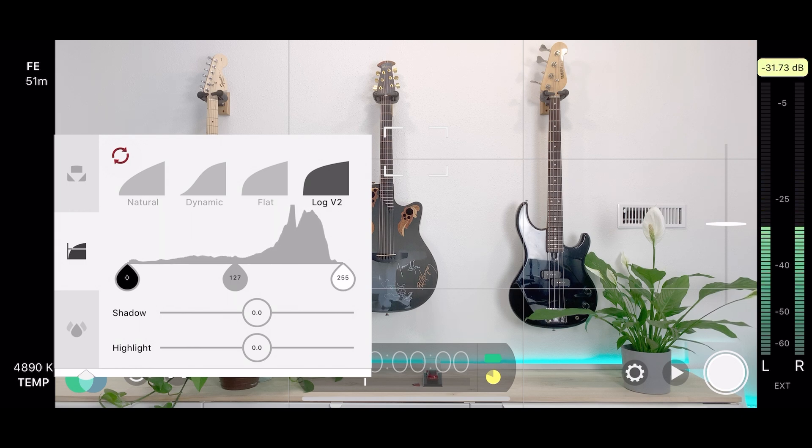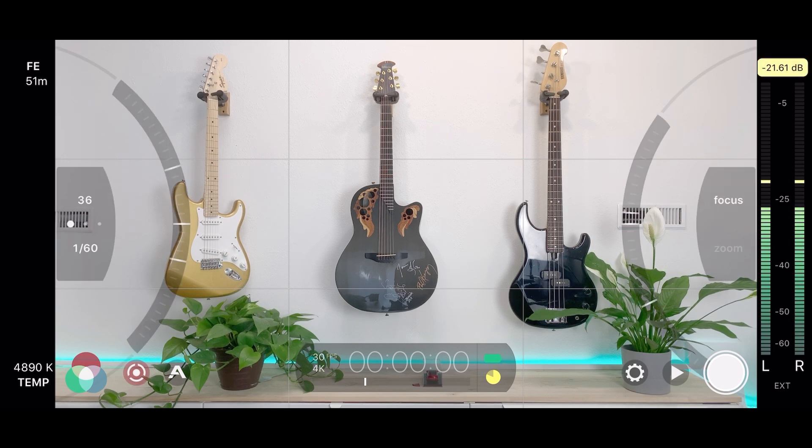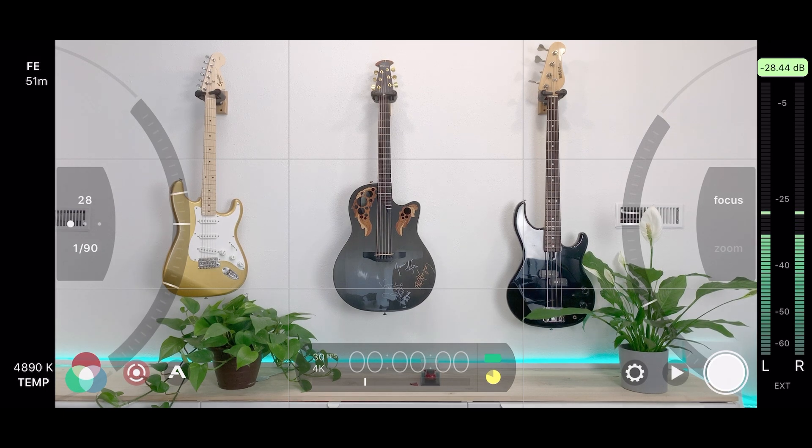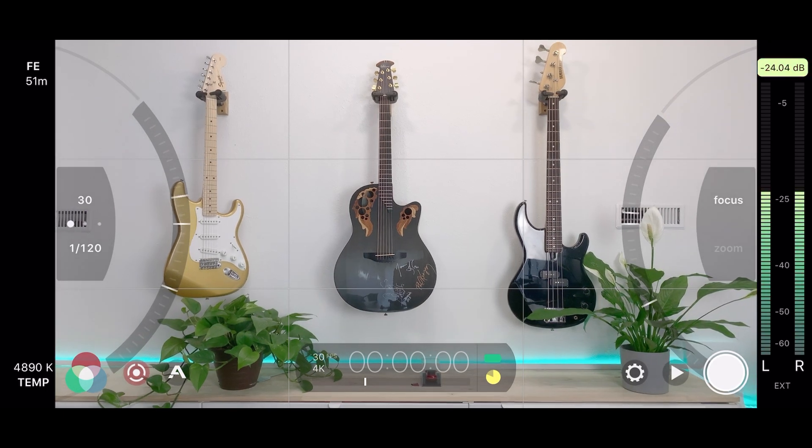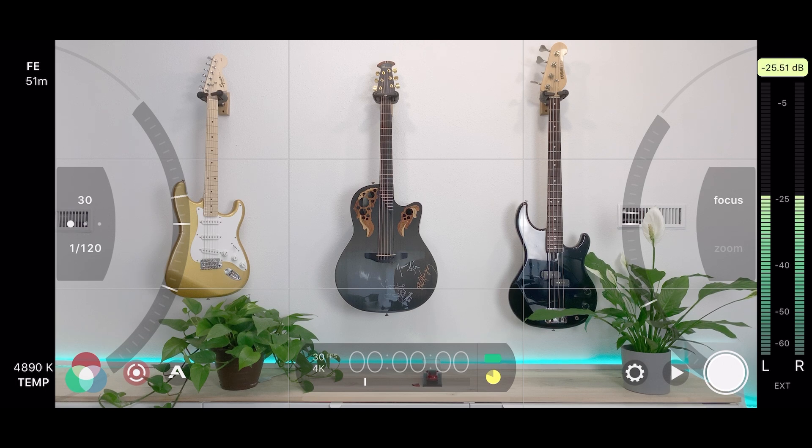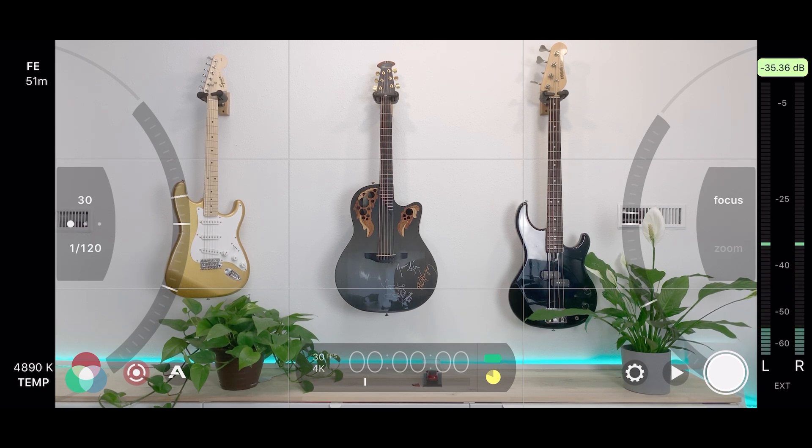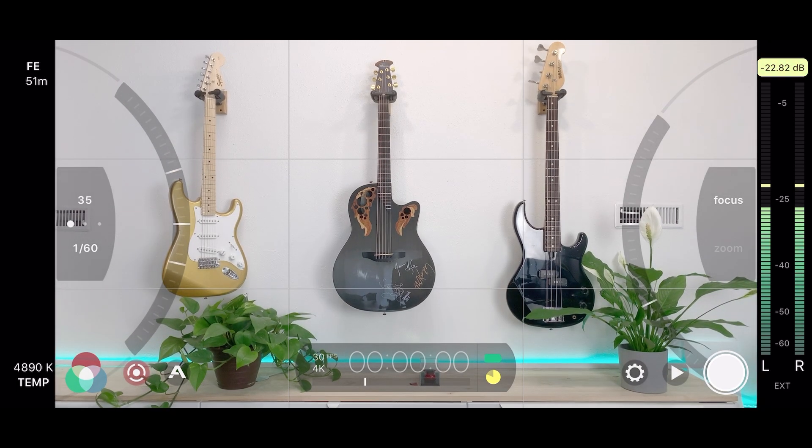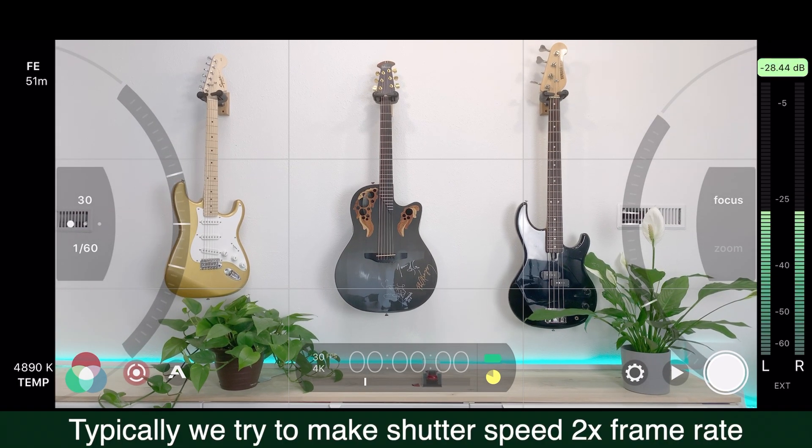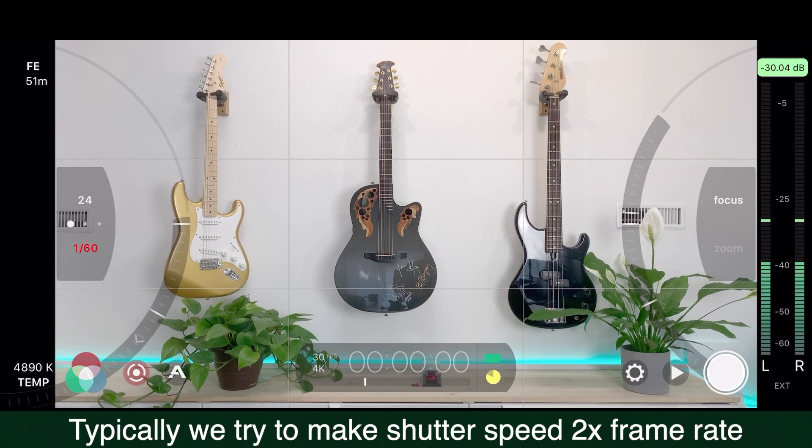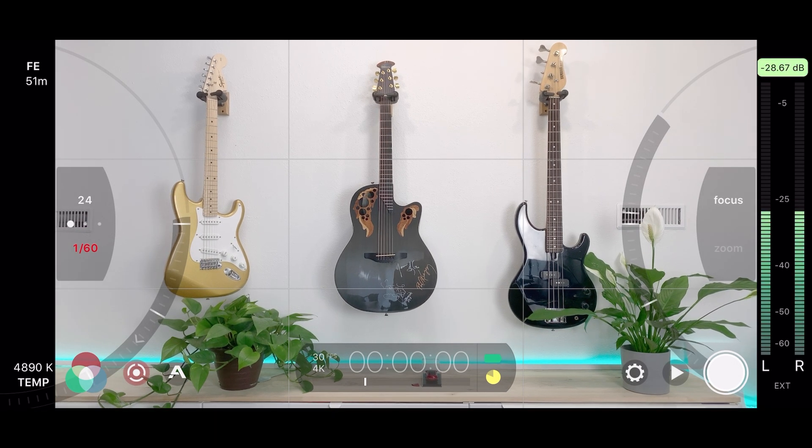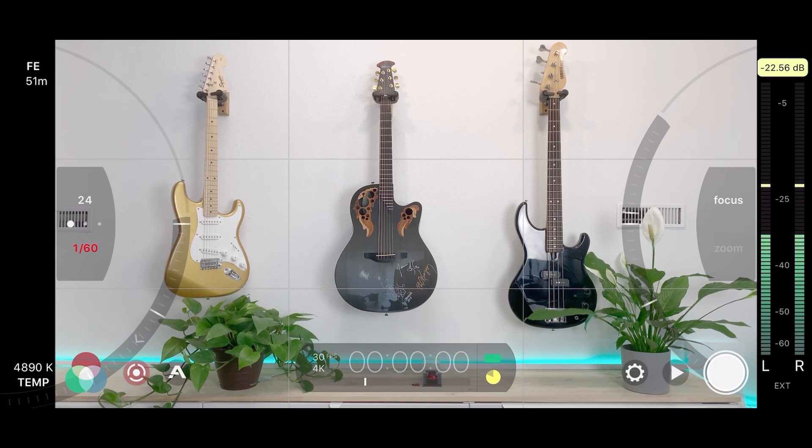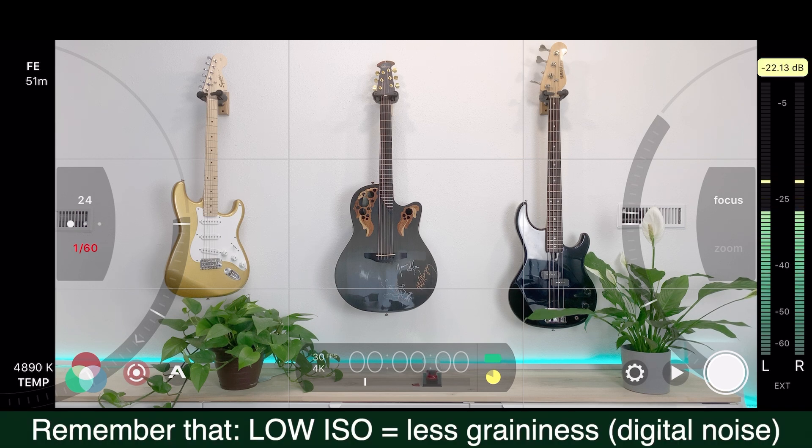Now if we used normal, we'd get that picture. If we used log mode, we'd get a much flatter, blander picture. But that's much better for editing. Look at the difference. Log: flat, bland. Normal: very high contrast. But the flat, bland log mode gives us a much greater ability to color grade and to fix exposure issues. It effectively captures at a wider dynamic range.